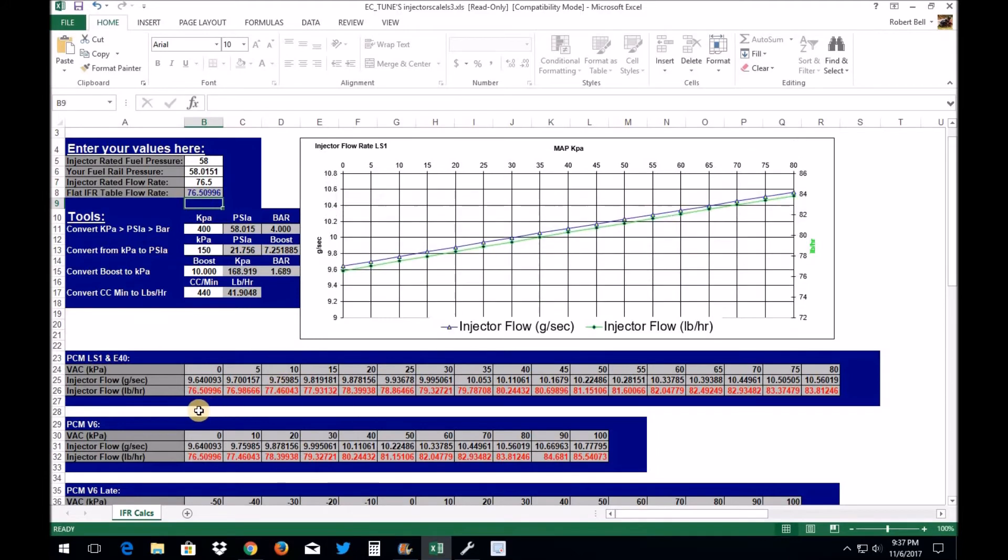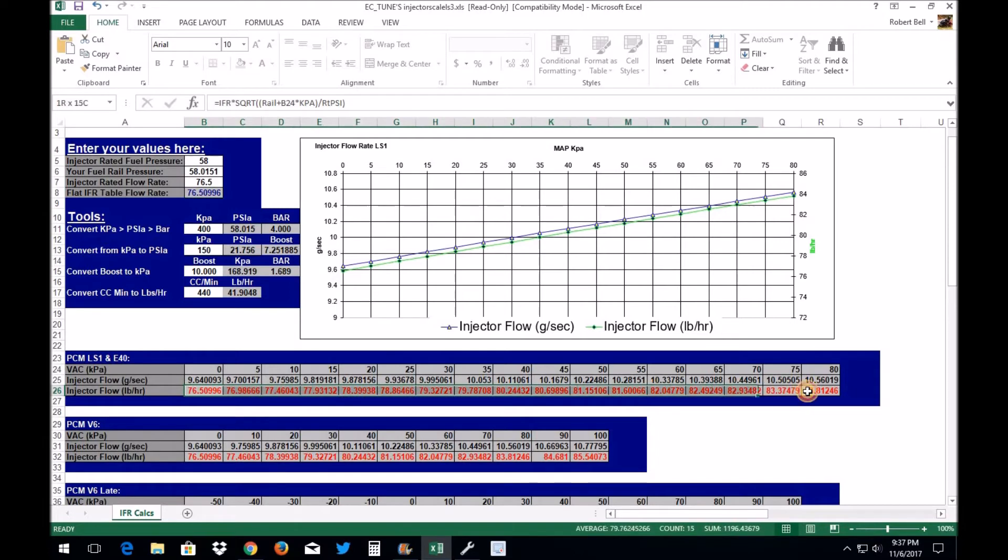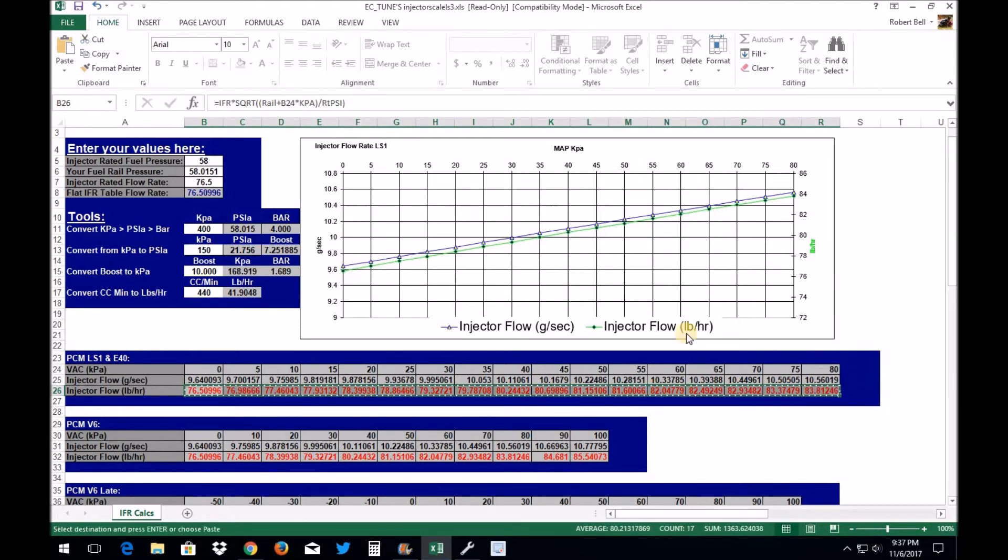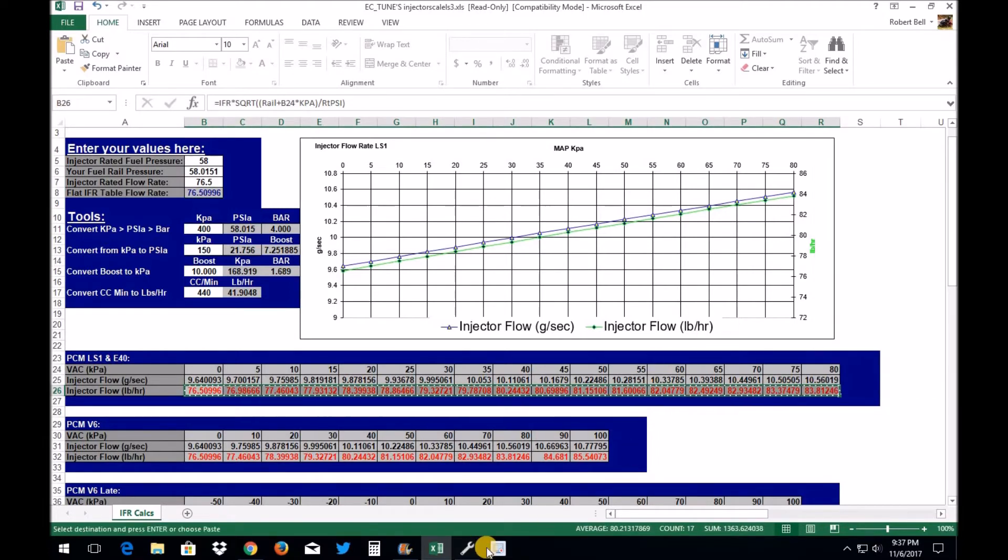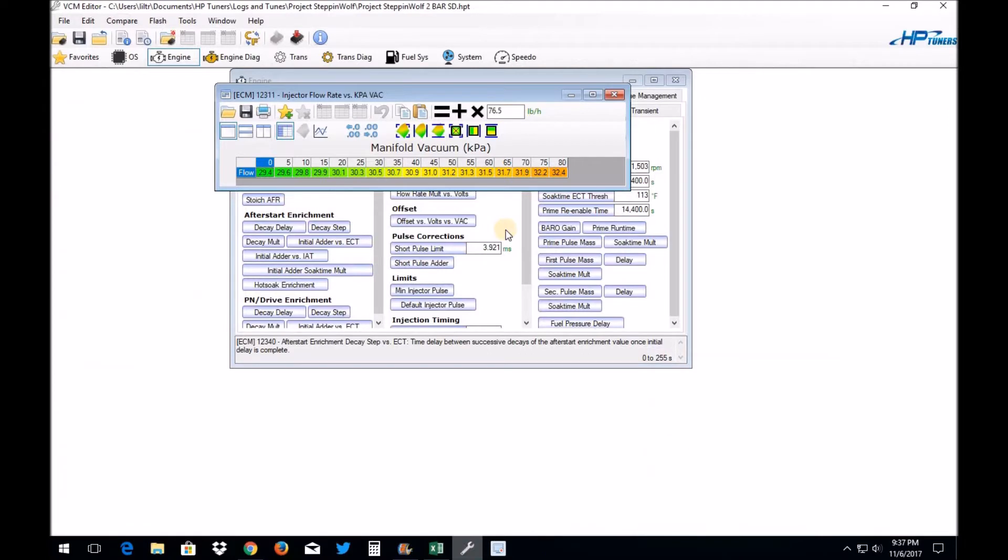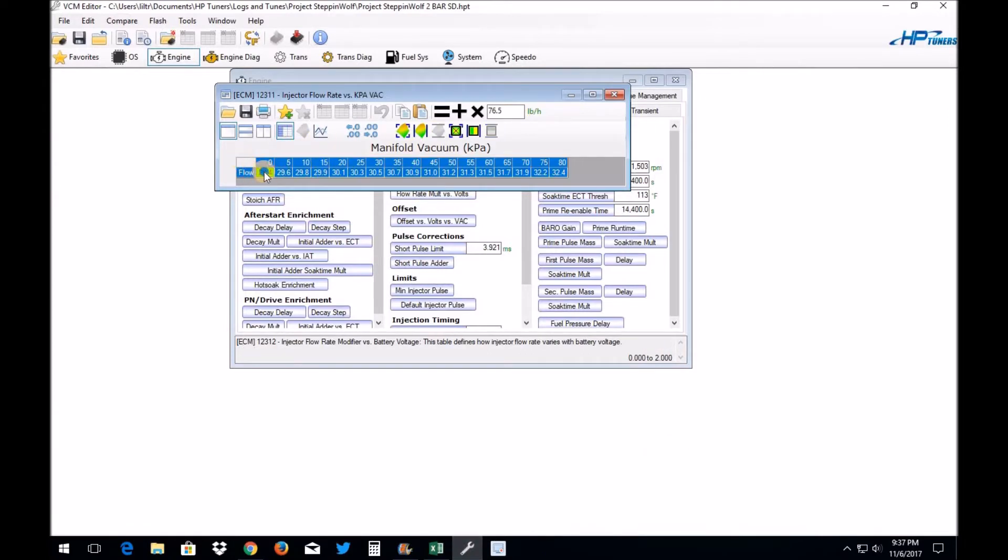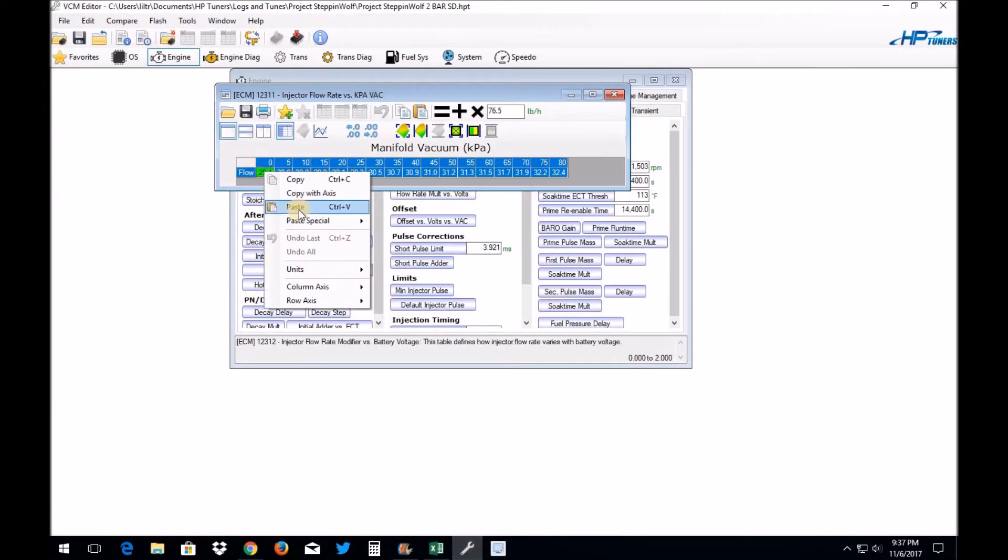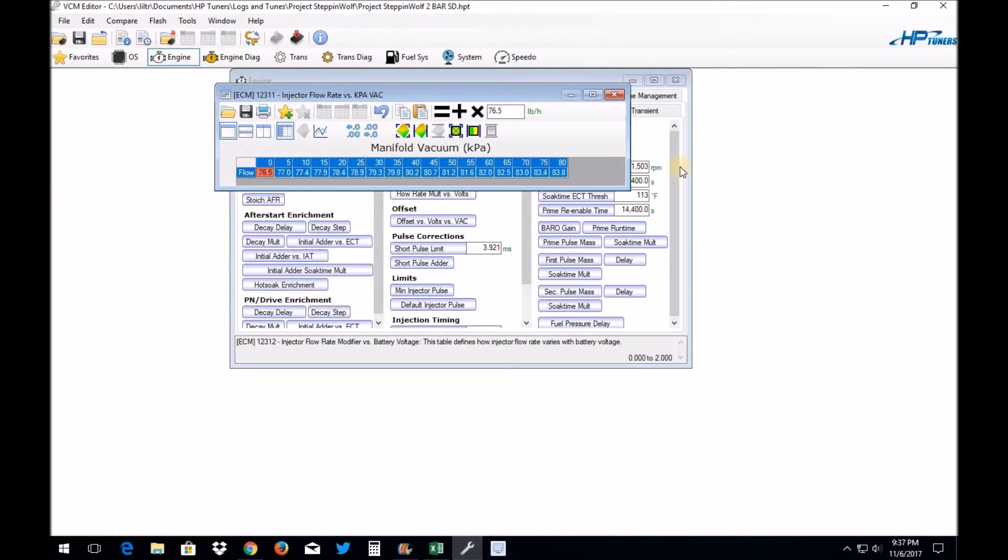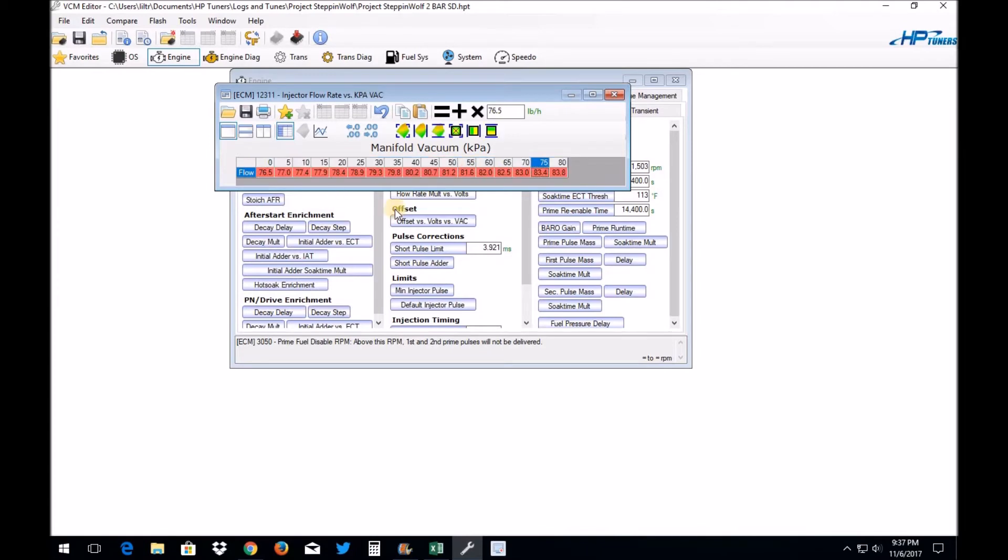And if you see down here, it has just laid out the whole table you need. So at this point, all you have to do is highlight this table, click Copy, and go back to your tune file, highlight this table, Paste, and there you go guys. There is your scaled injector flow rate for your returnless style fuel system with no vacuum or boost reference fuel pressure regulator.